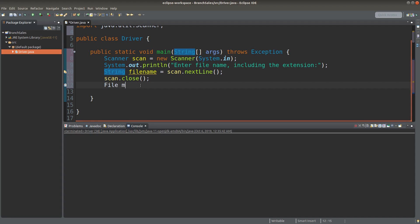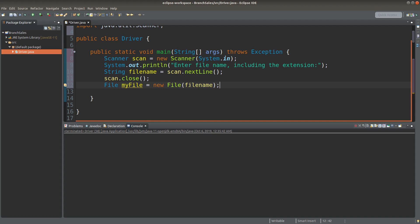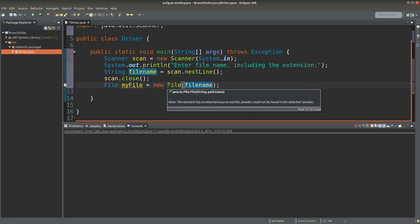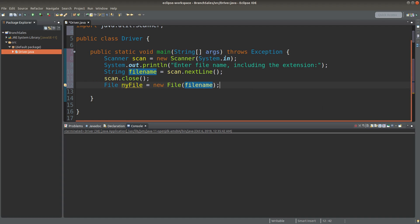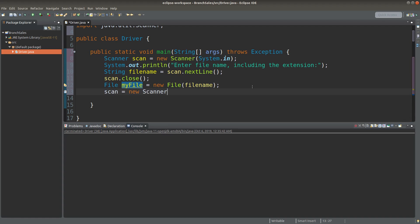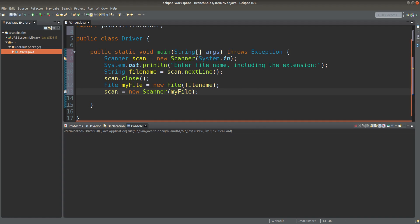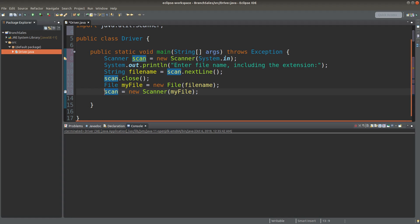Then I can create a File object. This File object takes the file name obtained from the user input as its actual parameter in the File constructor. I will have a File object whose reference variable is called myFile. I then equate the scan reference variable to a new Scanner object whose actual parameter is myFile, meaning I'm going to read the file using the Scanner object.